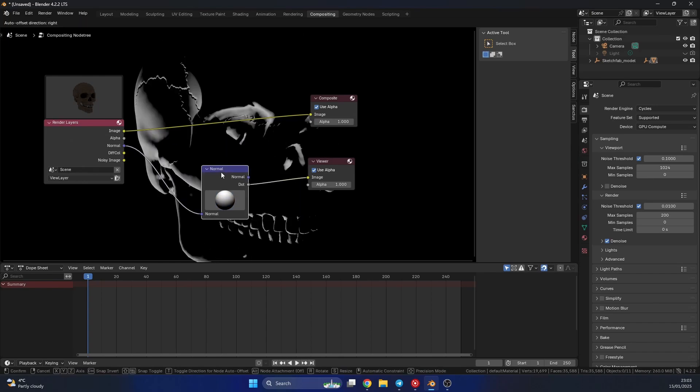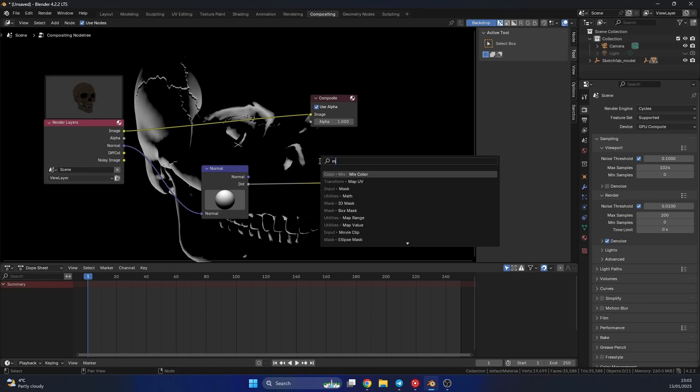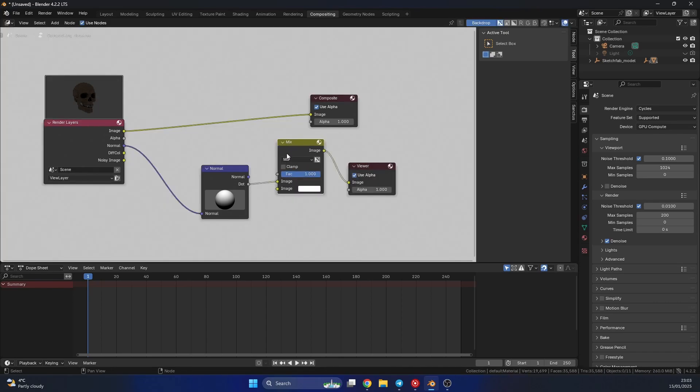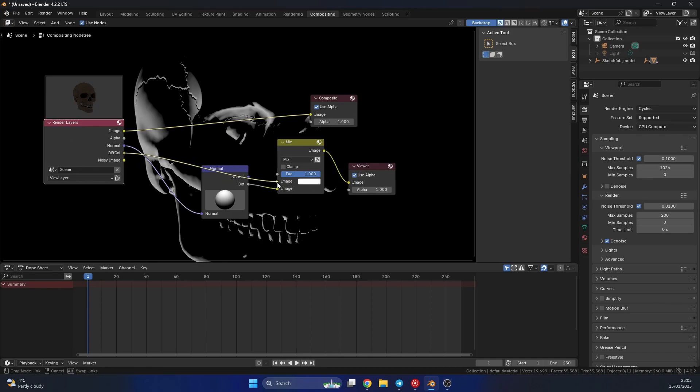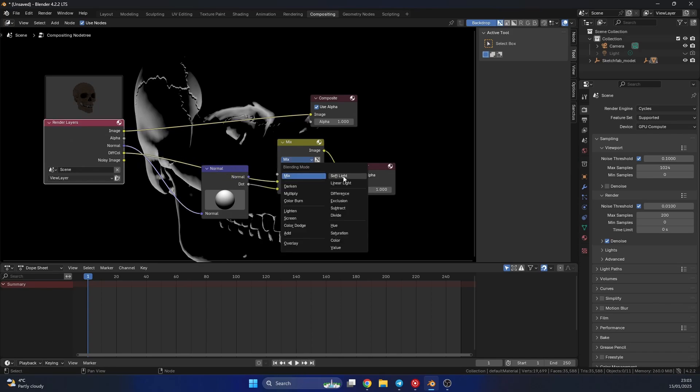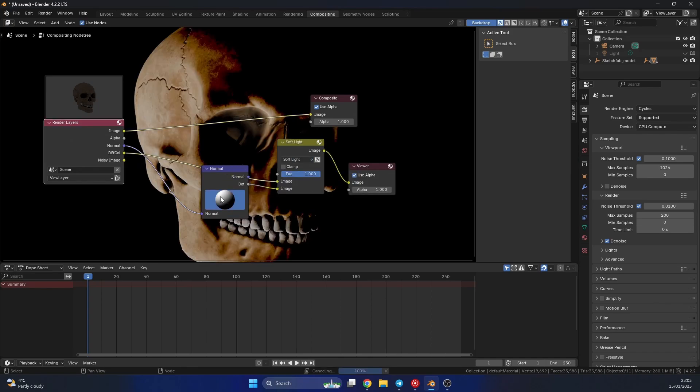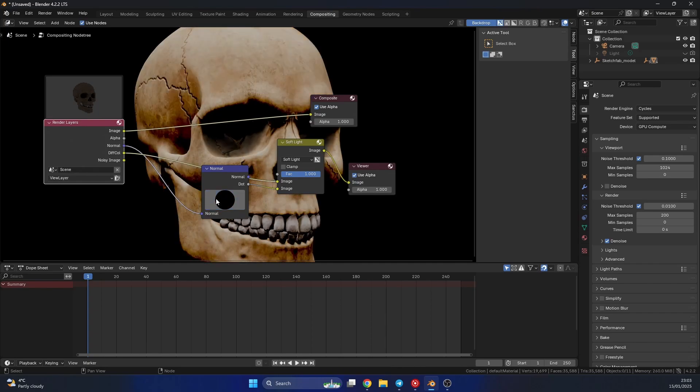So one thing we can do is take this diffuse color and mix it with this. So let's add in a mix color. Let's take the image and put this into the second one, and we'll take the diffuse color. And let's just do something like a soft light. And you can see that we can start to control the fall off of the light.